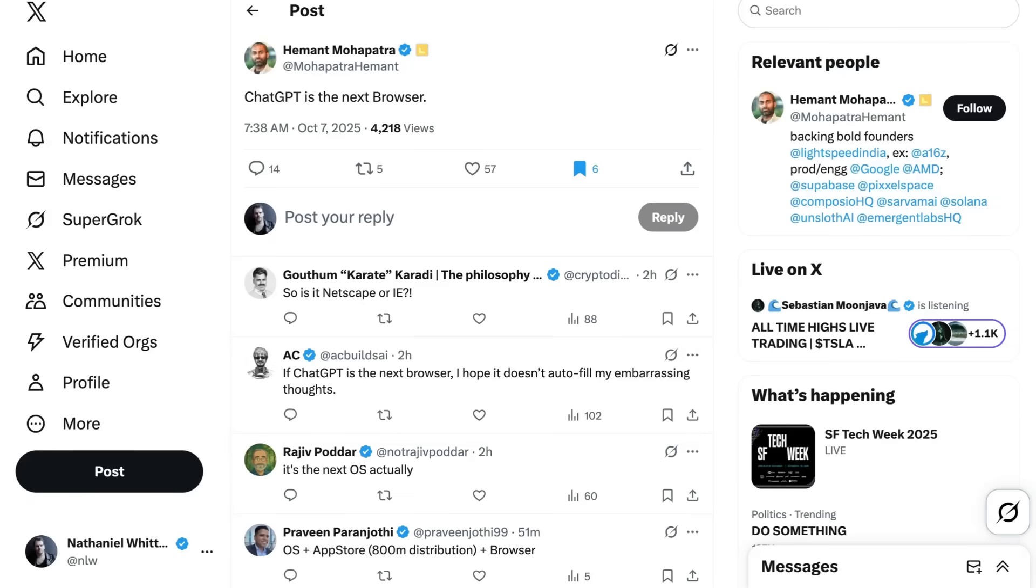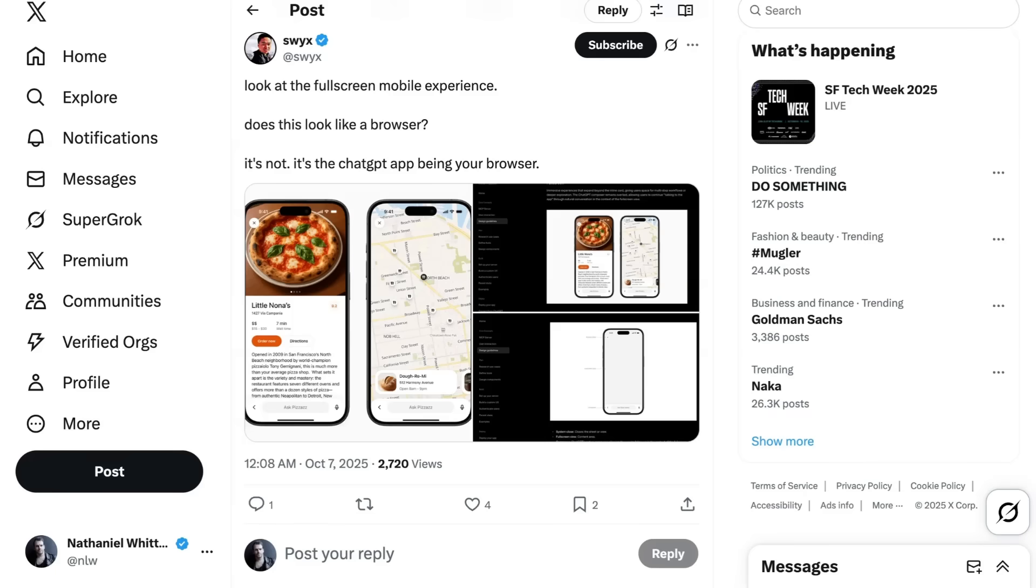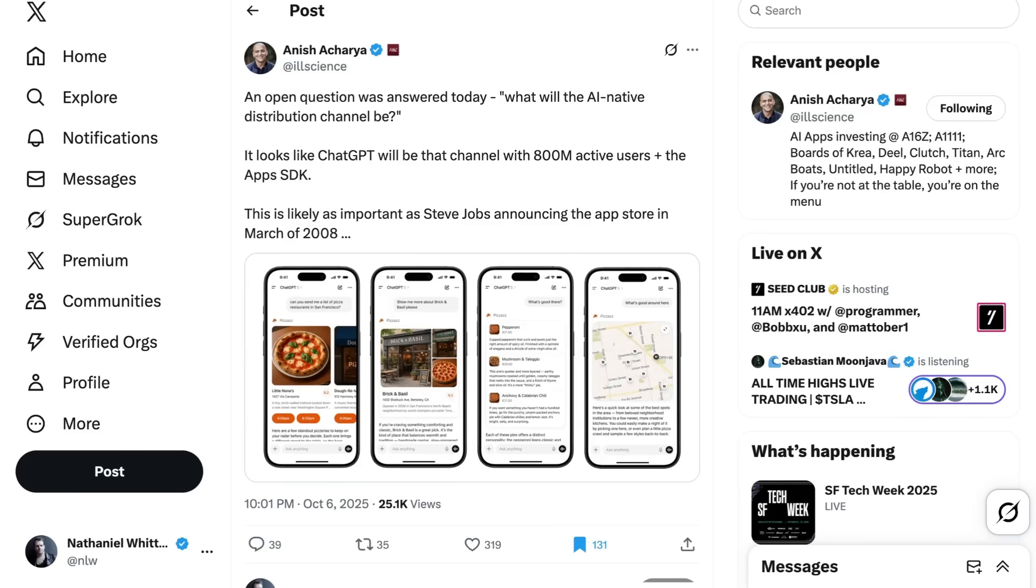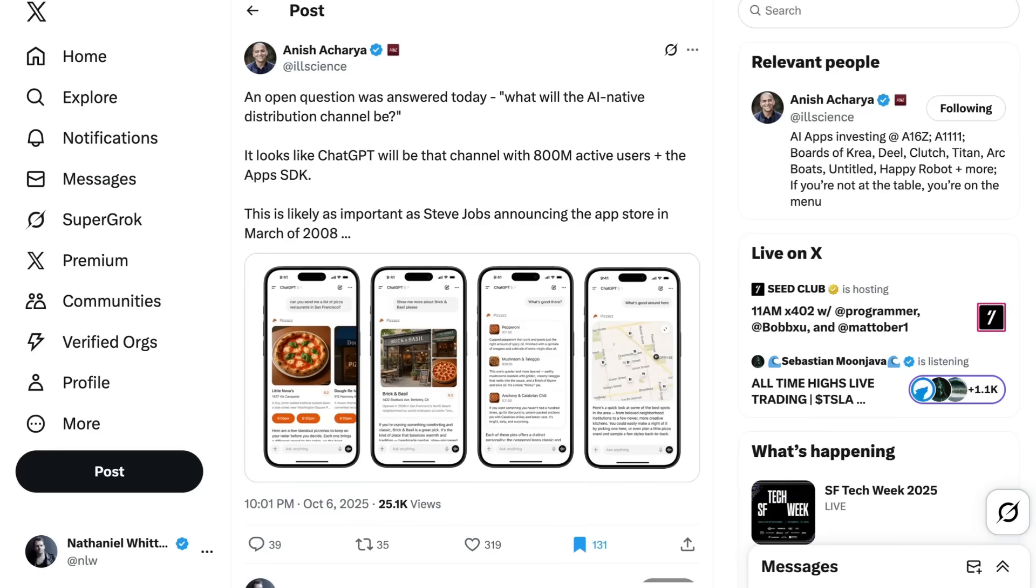Investor Hemant Pahaptra writes, ChatGPT is the next browser. Swix pointed out that it's even better on mobile, saying, does this look like a browser? It's not. It's the ChatGPT app being your browser. VC Anish Acharya writes, an open question was answered today. What will the AI native distribution channel be? It looks like ChatGPT will be that channel with 800 million active users and the app's SDK. This is likely as important as Steve Jobs announcing the App Store in March of 2008. Now, we've heard that analogy before, but the fact that it's coming back up is telling in and of itself.